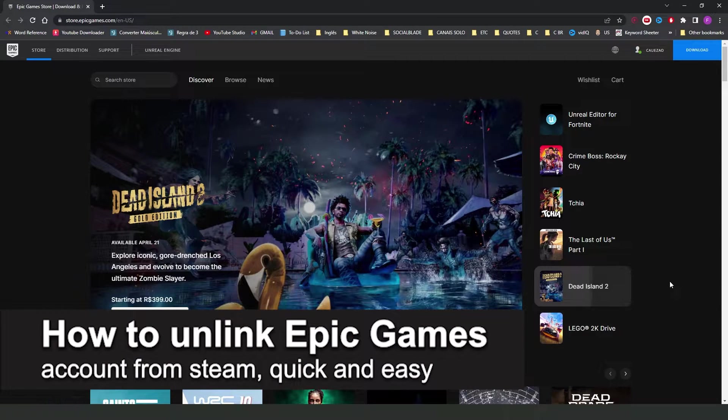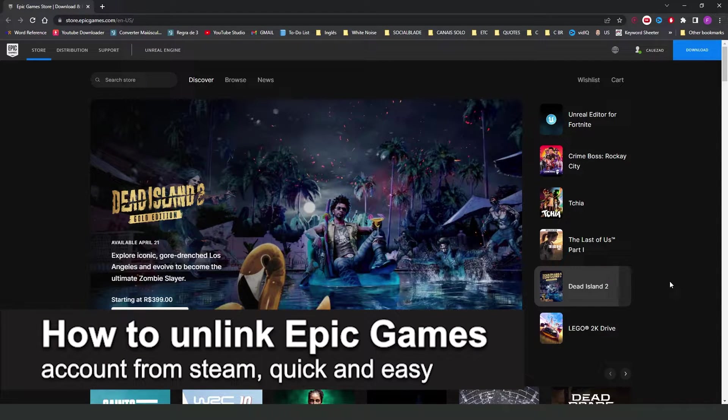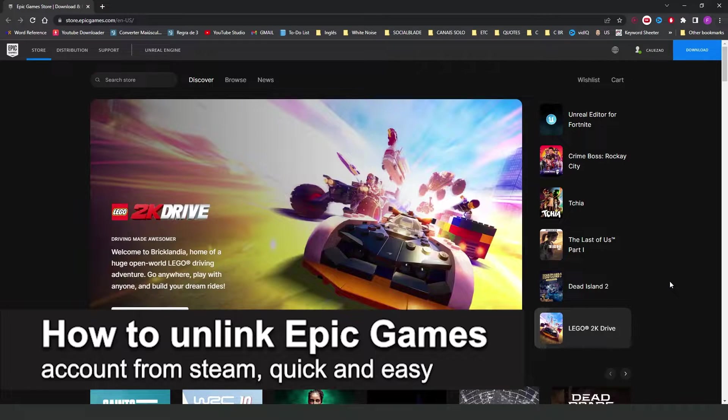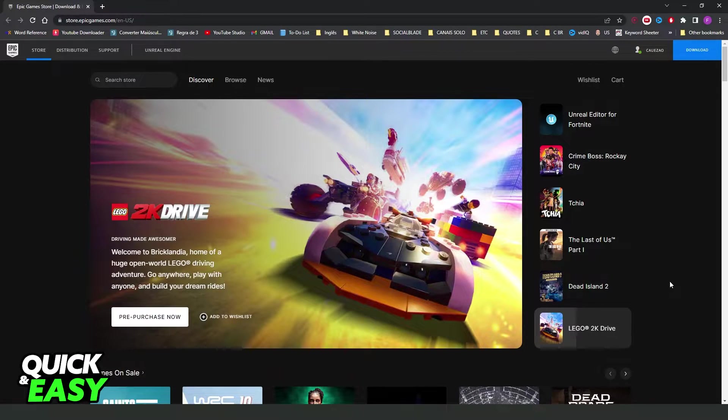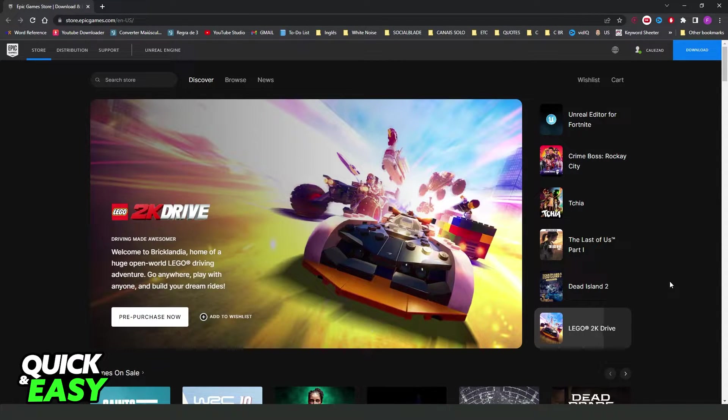In this video I'm going to show you how to unlink Epic Games account from Steam. It's a very quick and easy process, so make sure to follow along.